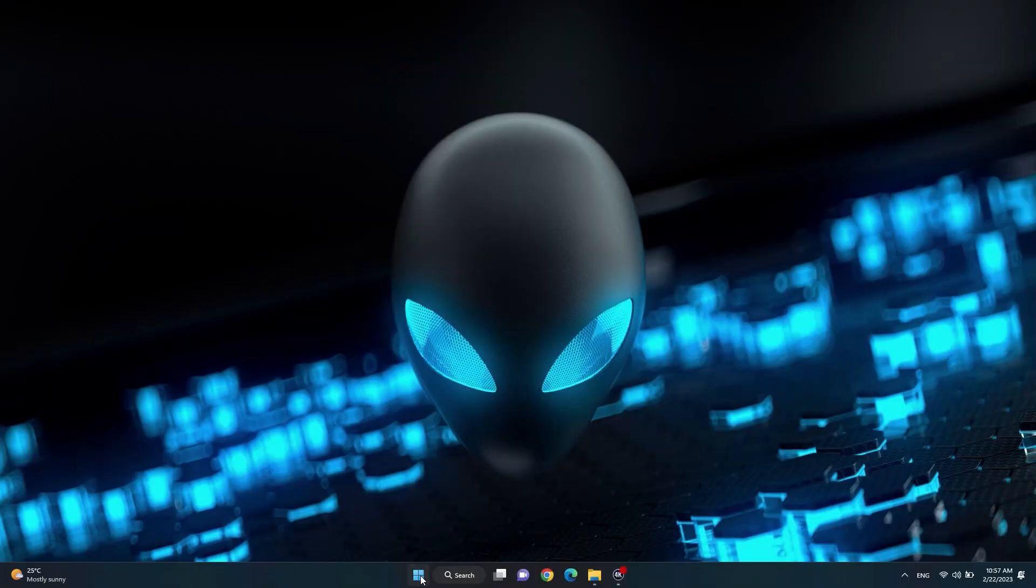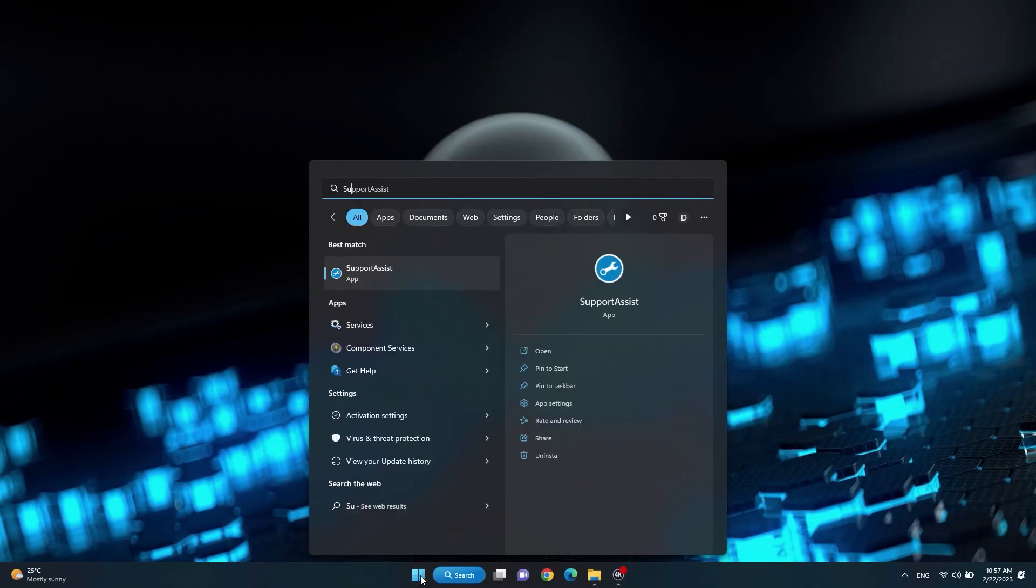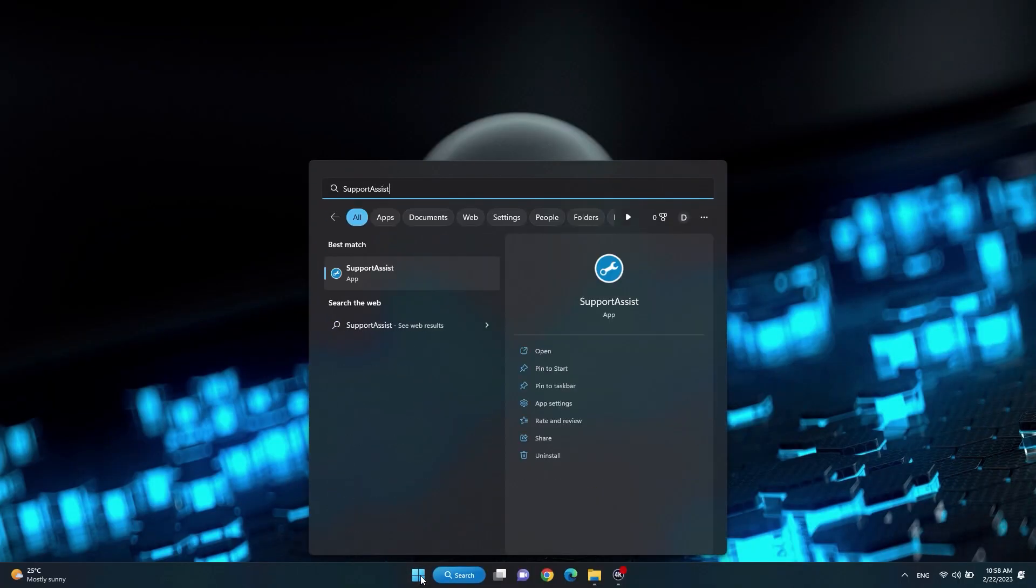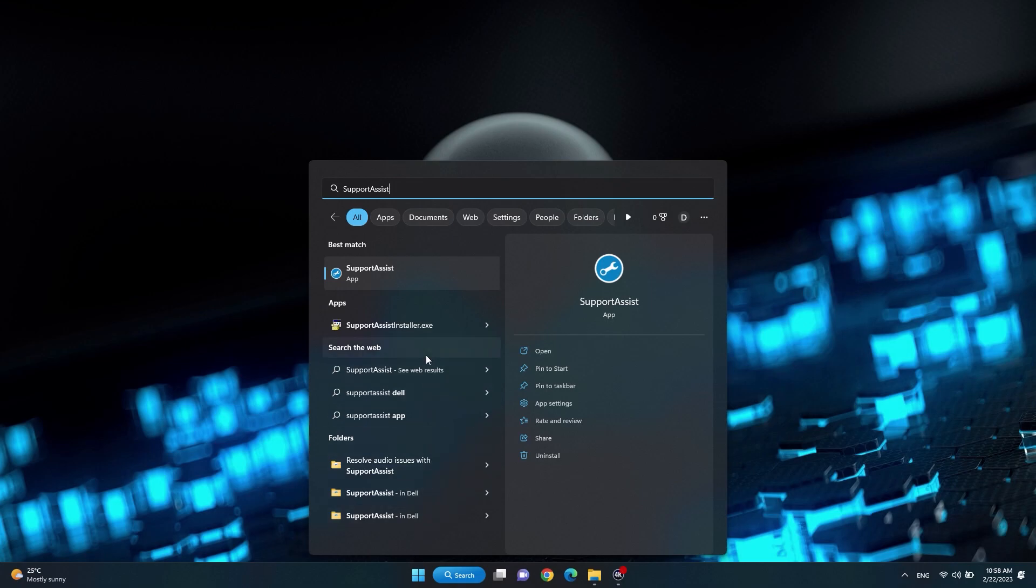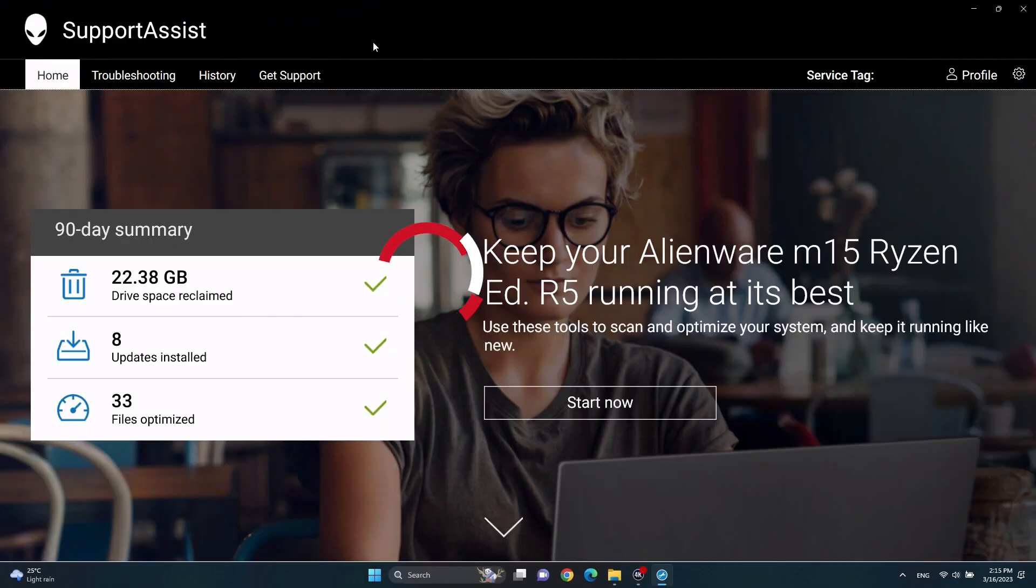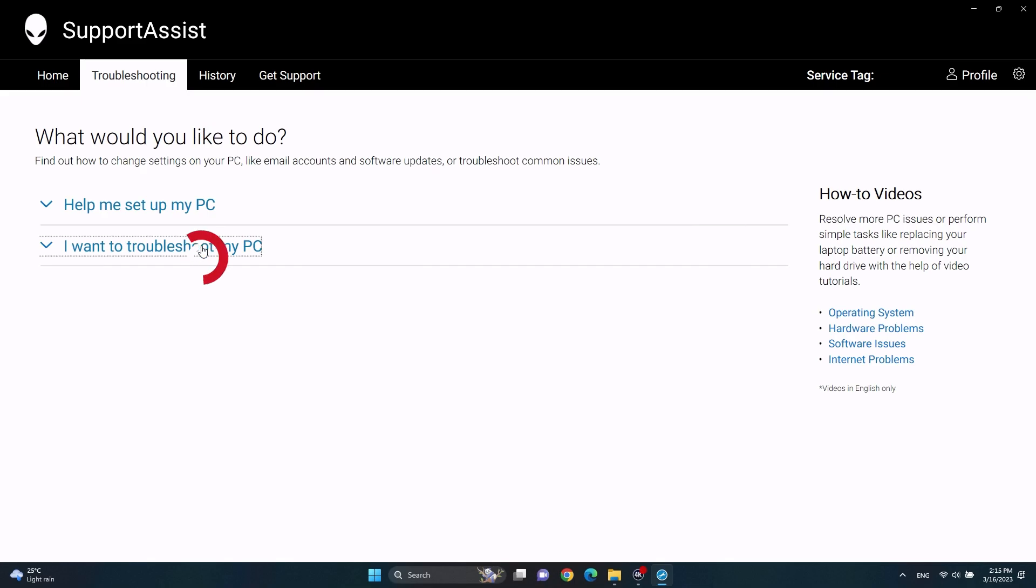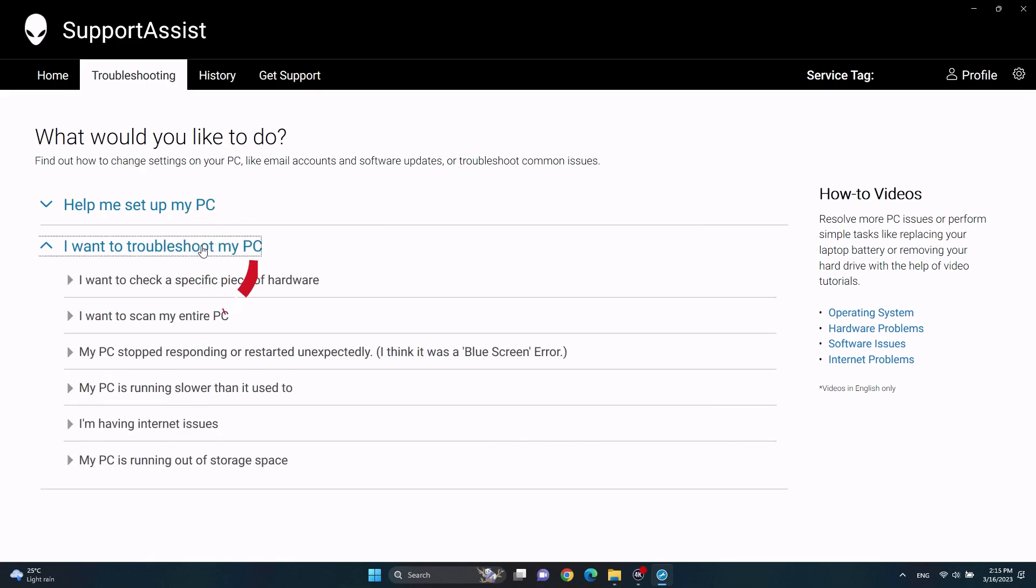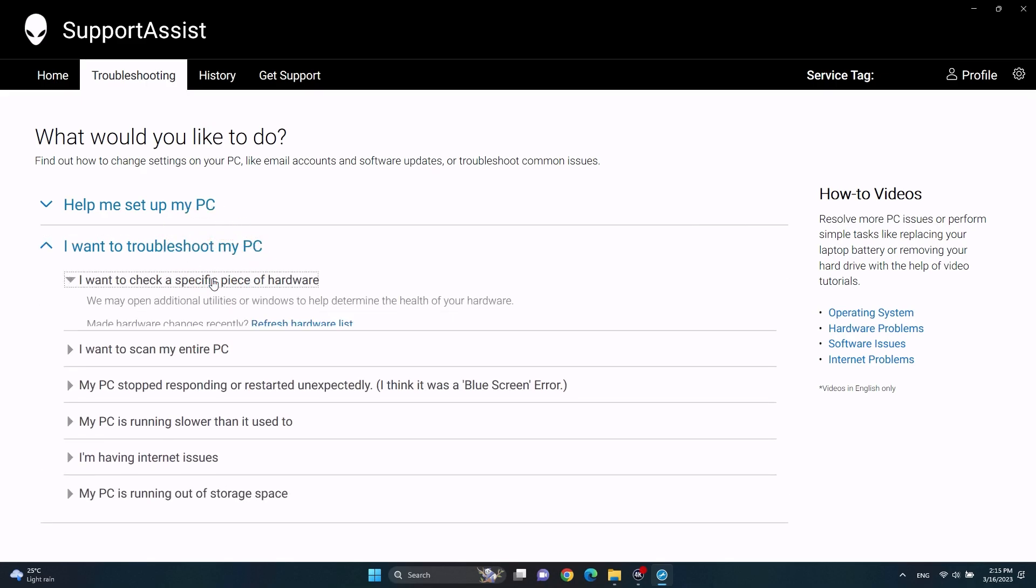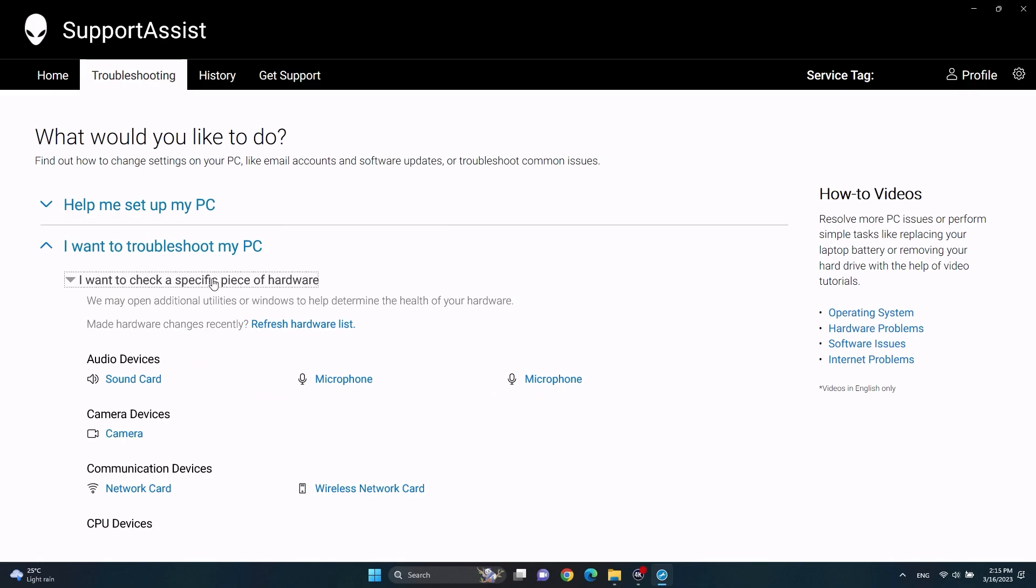Run diagnostics on your graphics card. Search and select Support Assist. In Support Assist, go to the troubleshooting tab, click on 'I want to troubleshoot my PC,' and then click on 'I want to check a specific piece of hardware.'